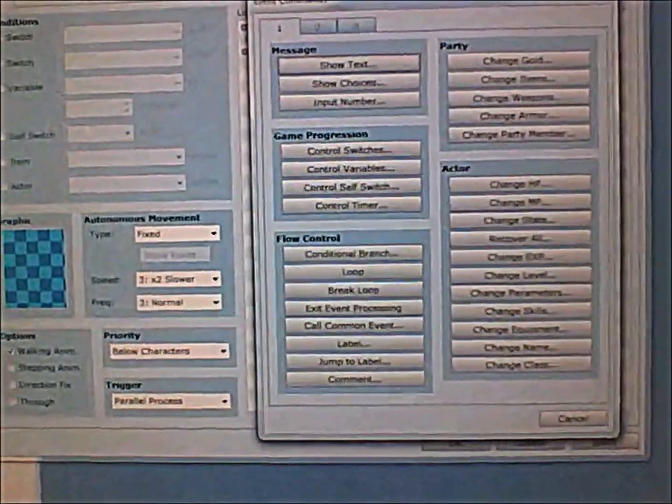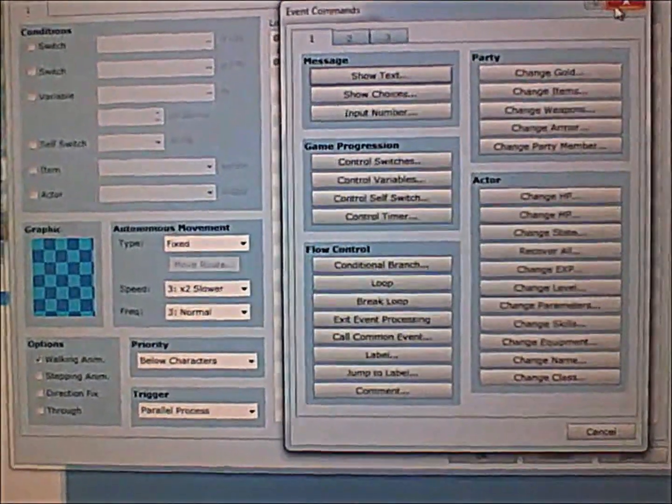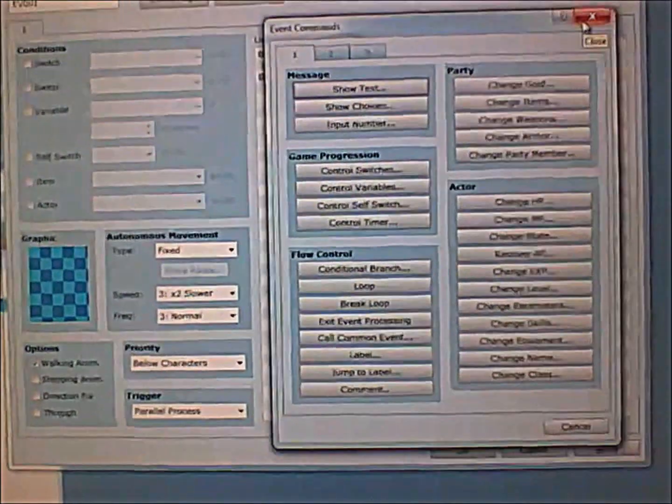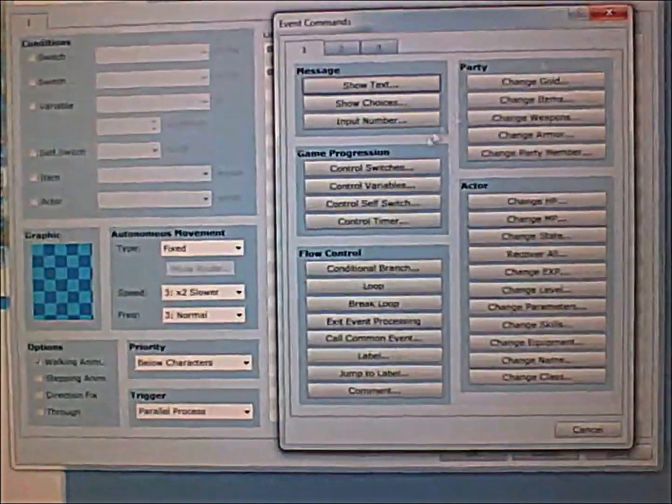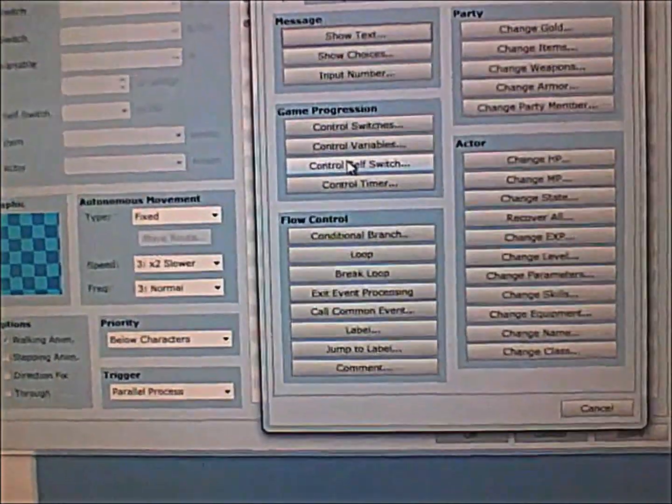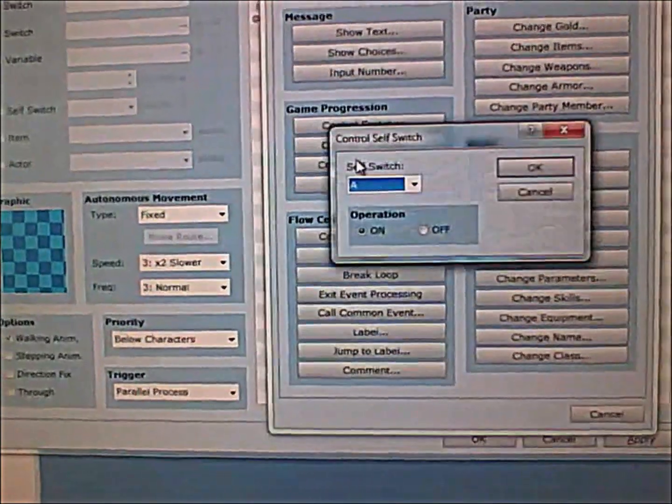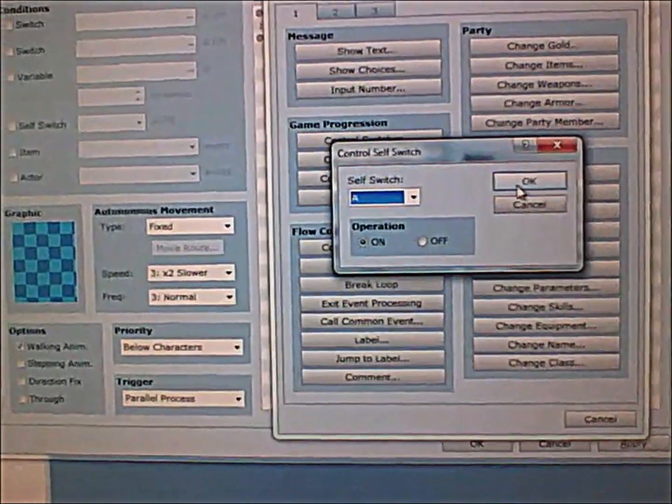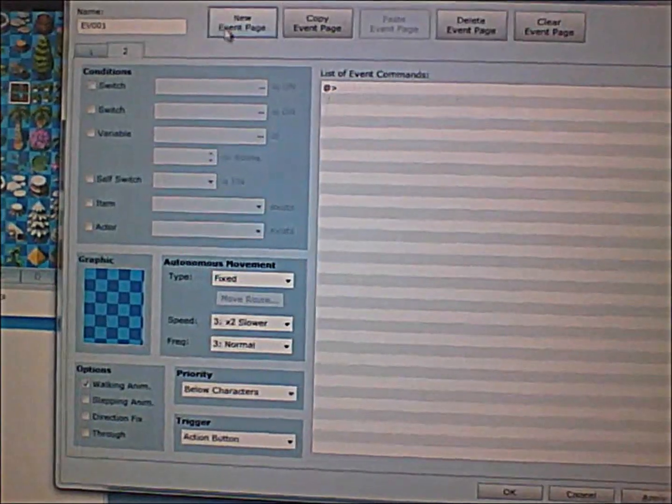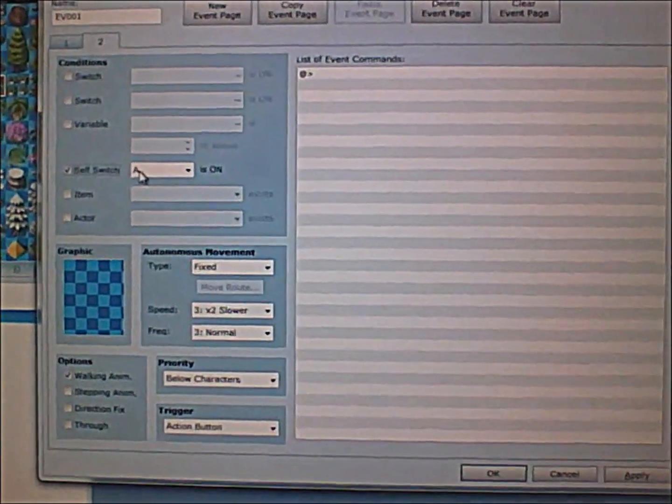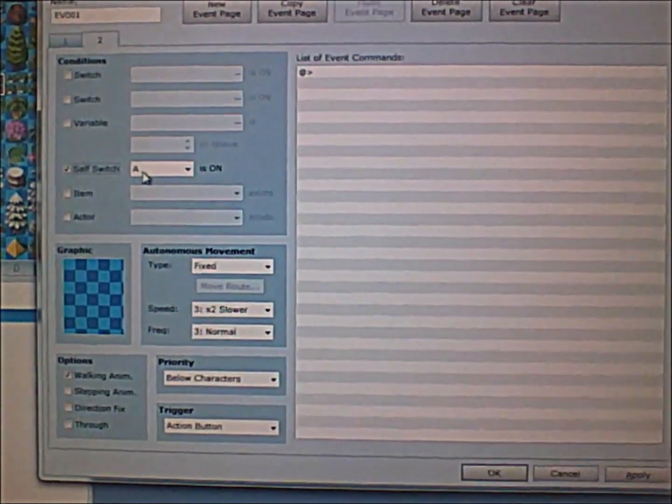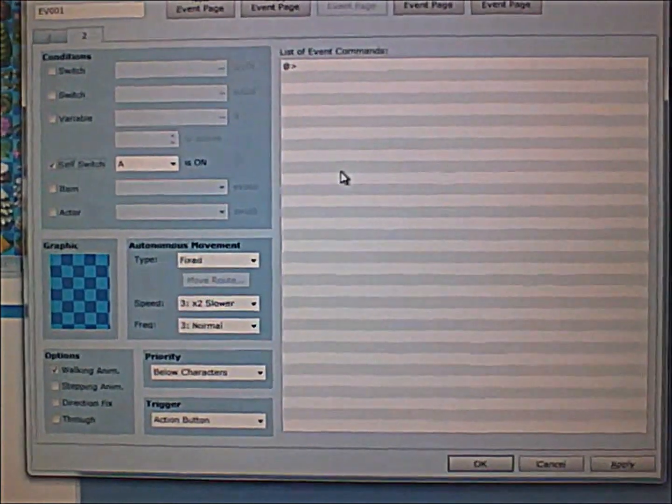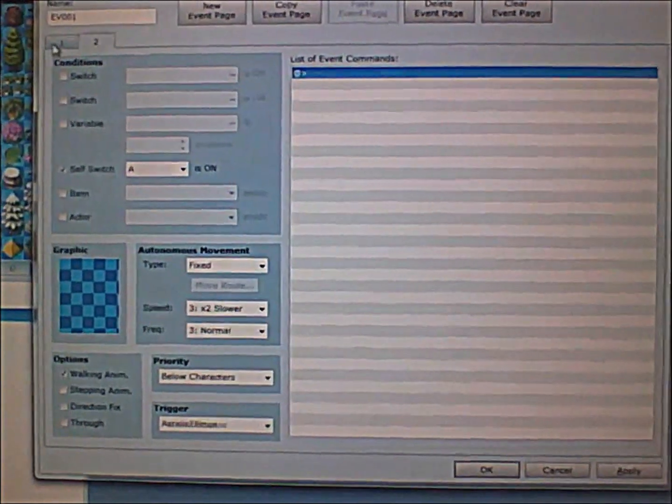Now you need something to stop it, otherwise it's going to keep going over and over again in a loop. So what I do is that I use control self-switch A on, and then I make a new page with self-switch A is on, and then nothing's in the event commands.